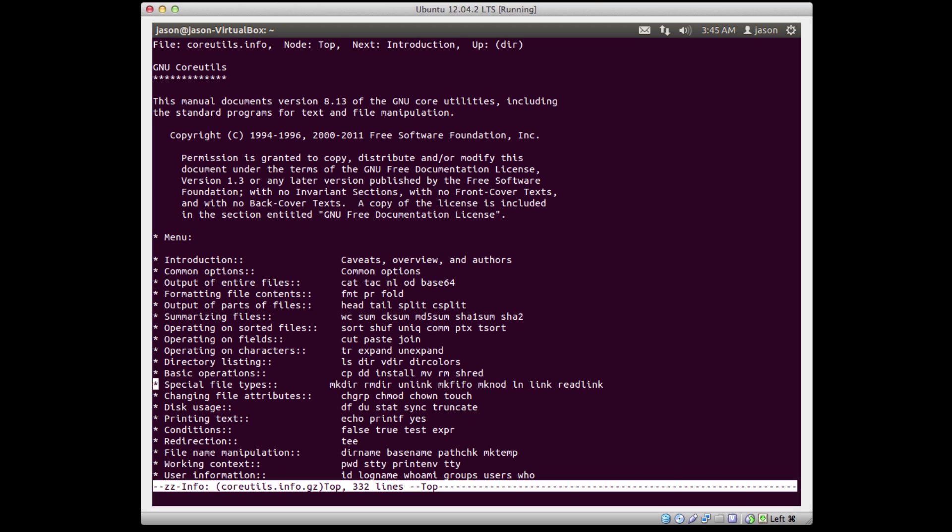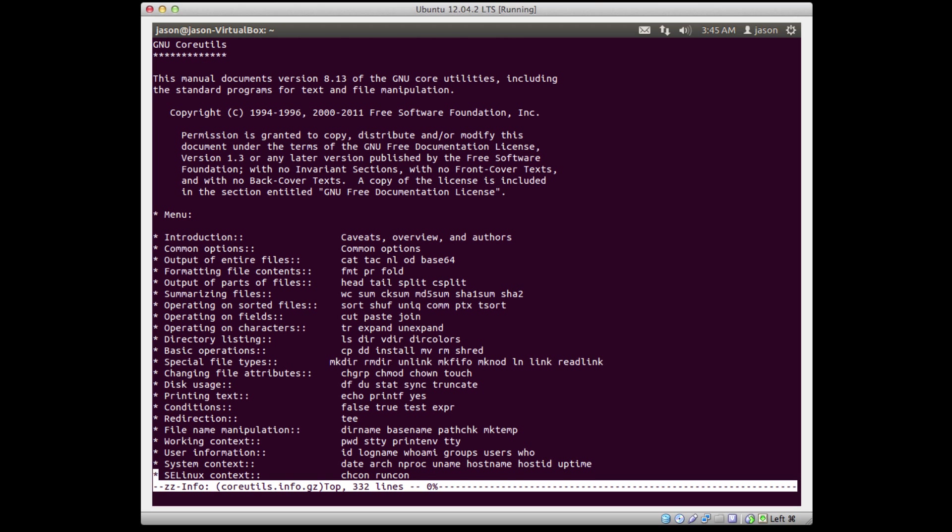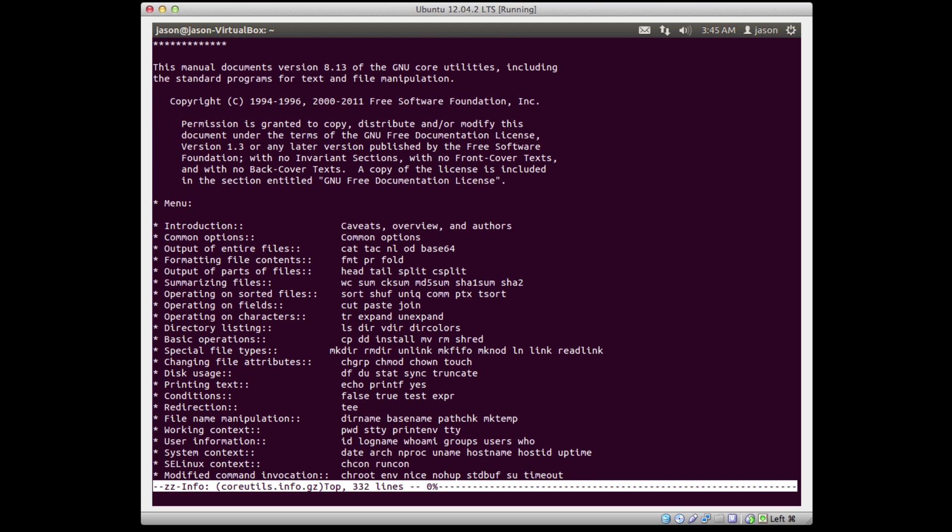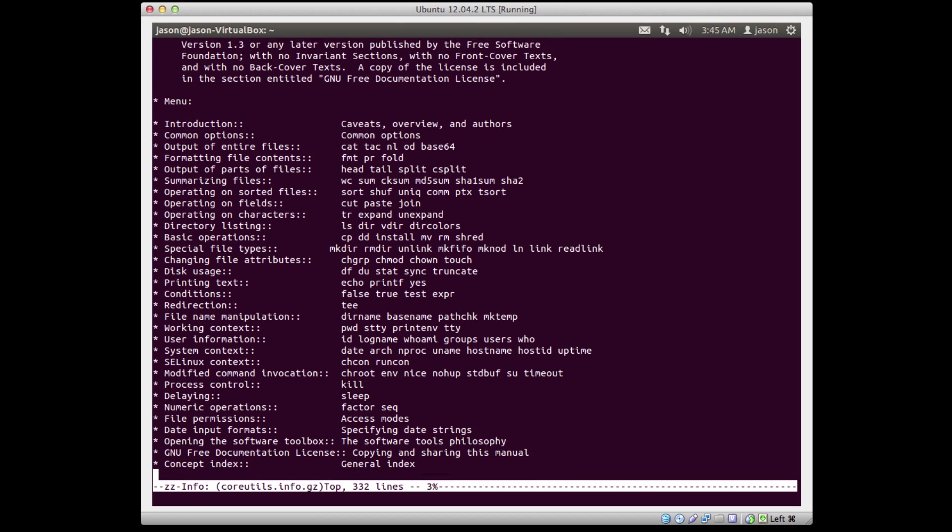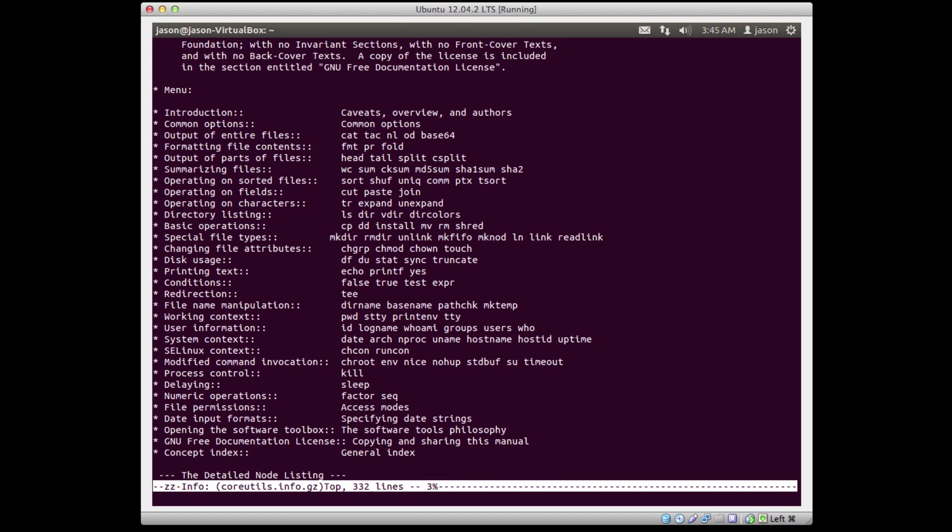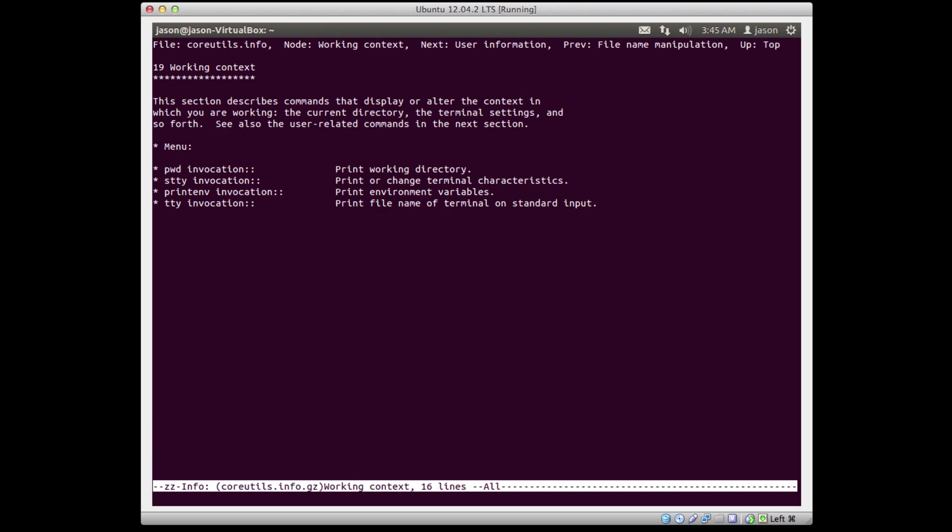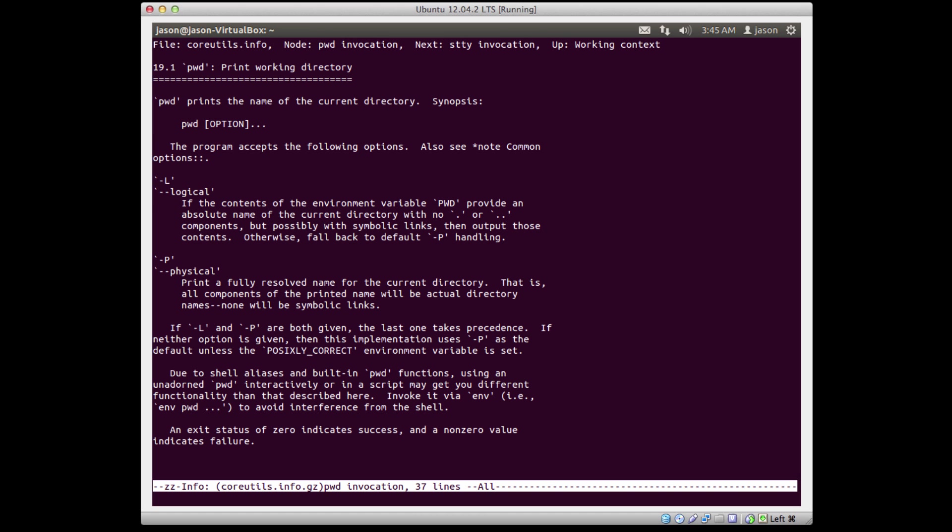Instead of doing video lectures I could just say go read the info page on this command. Let's see if we can find something that looks good. Summarizing files, user interaction, file permissions we'll talk about later. How about working context? Oh, there's PWD. Let's look at that. So this is section 19, it's all about working context. I'm going to look at what PWD does and there it is.